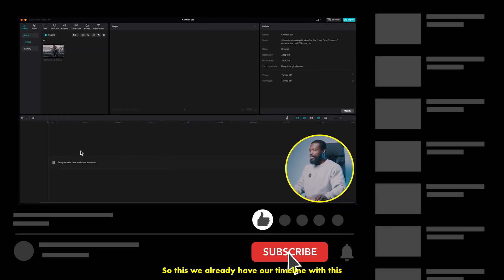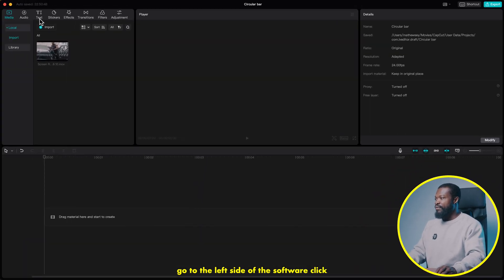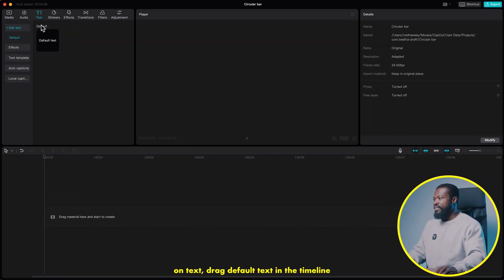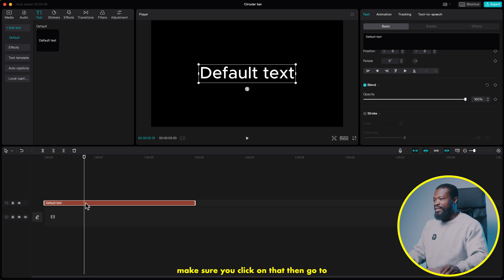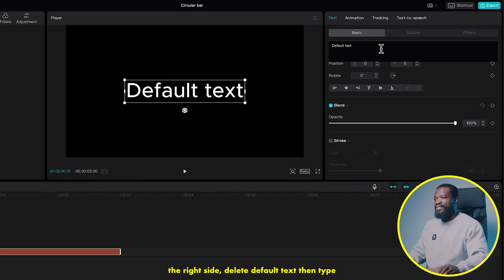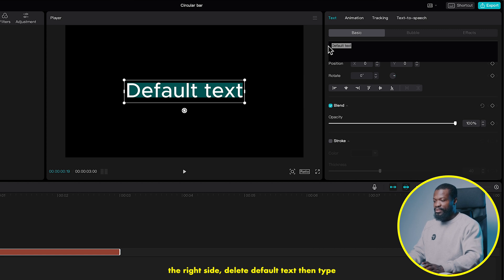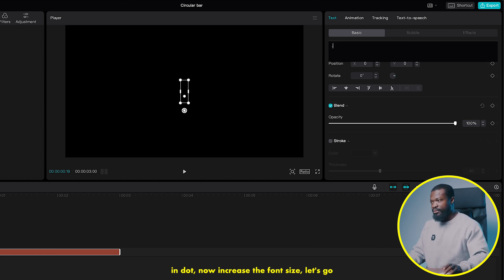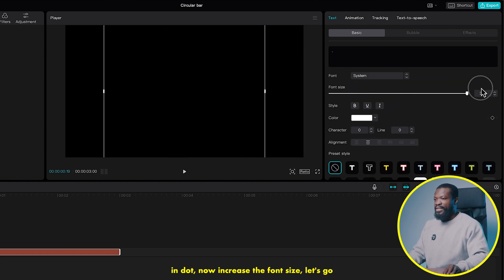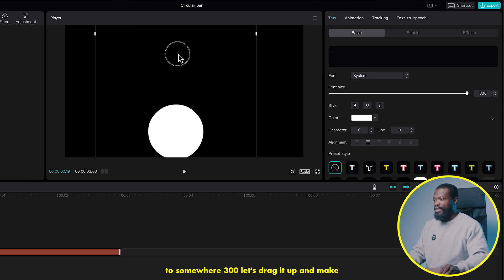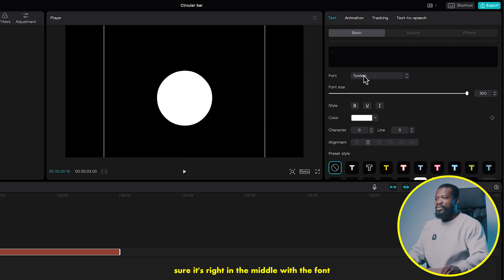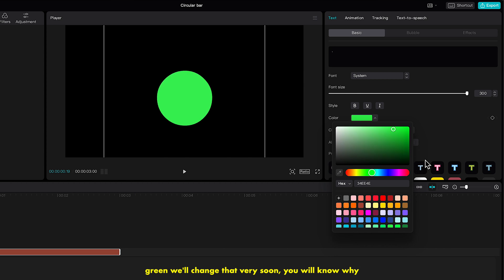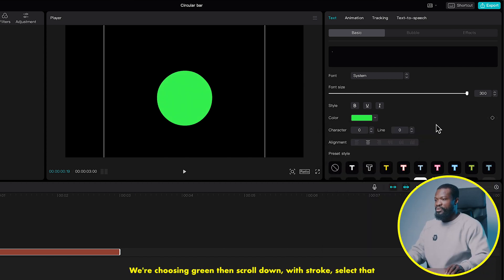We already have our timeline. Go to the left side of the software, click on text, and drag default text into the timeline. Make sure you click on that. Then go to the right side, delete default text, and type in a dot. Now increase the font size to somewhere around 300. Drag it up and make sure it's right in the middle. With the color, let's change that to green.